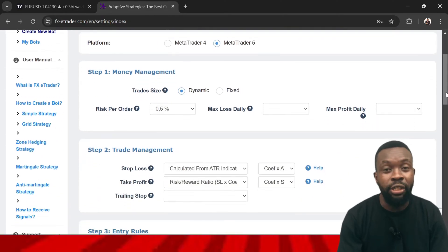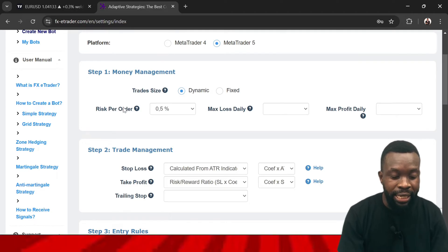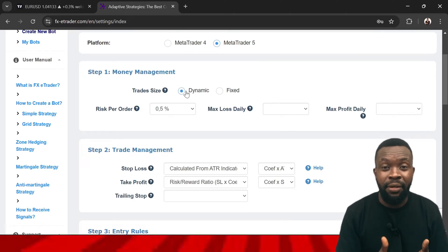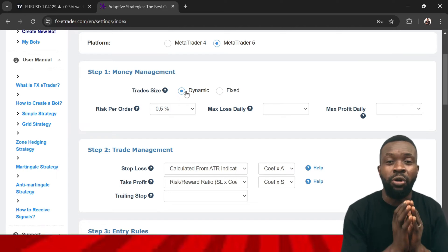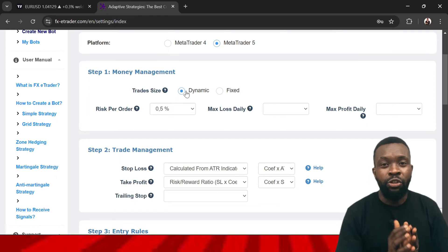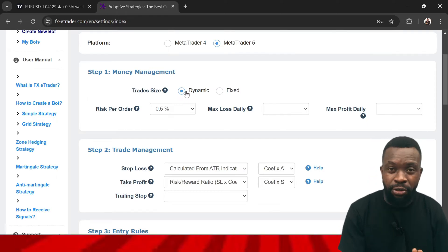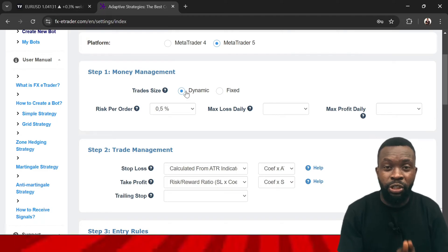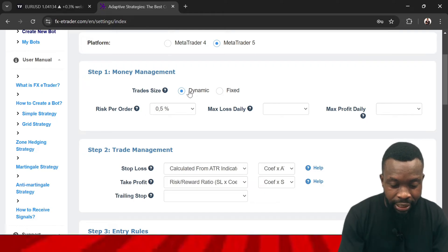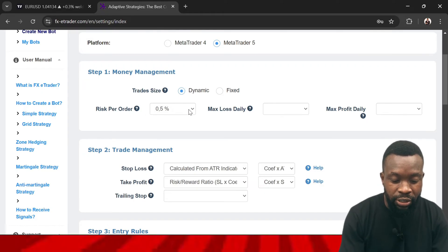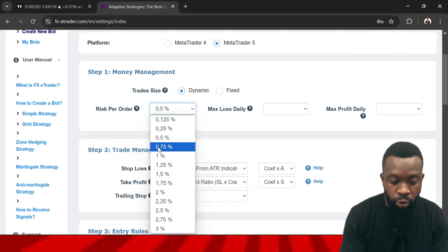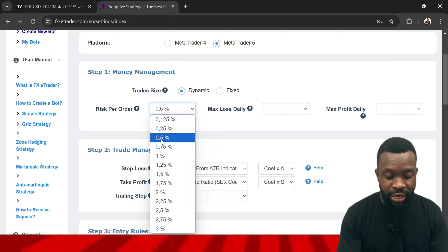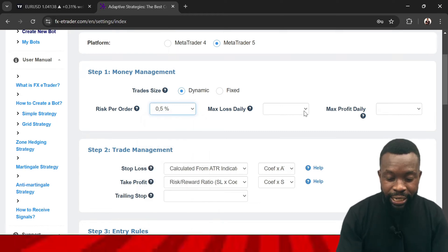You come to Step 1 in creating this trading robot: Money Management. Here you select the risk you are going to take — are you going to use a fixed lot size or dynamic? Dynamic means if you'll be taking 2% risk on your account, as your account size increases the robot will calculate your lot size based on 2%, so it's dynamic and based on capital. Fixed means you are trading with, say, 0.05 lot size no matter how much is in your account. Here we'll select dynamic. For risk per order, you can select between 0.125%, 0.2%, or 0.5% — let's use 0.5% per trade.